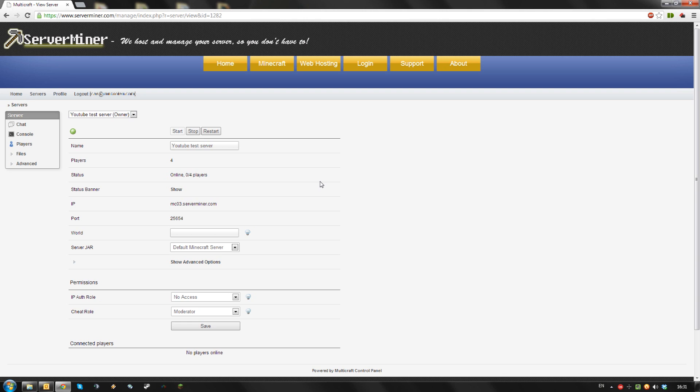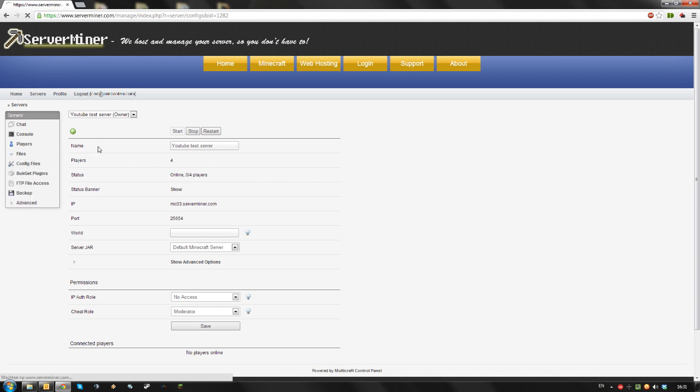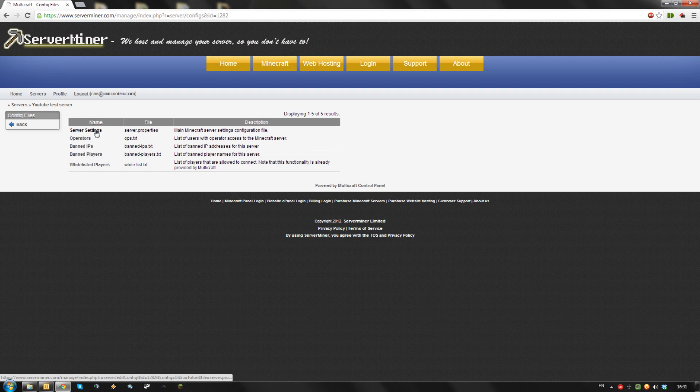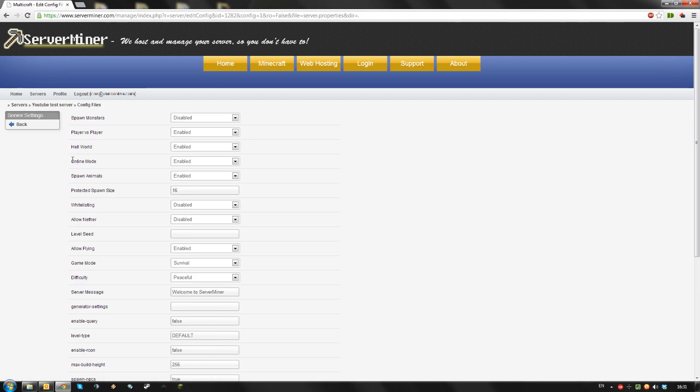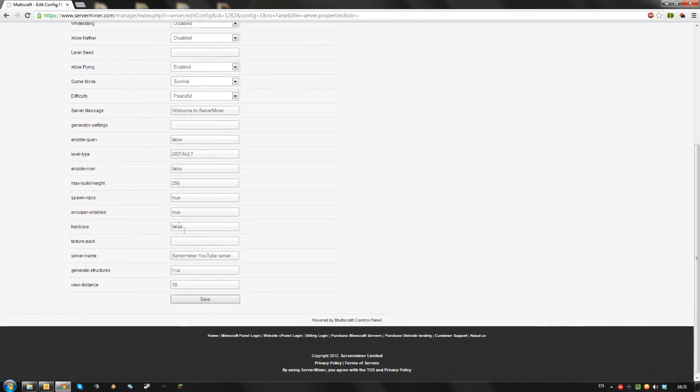First, open up your Multicraft control panel using the login you got in your email from ServerMiner. Then, go to files, config files, open server settings, and find the setting named online mode. Set it to disabled, then save your settings.